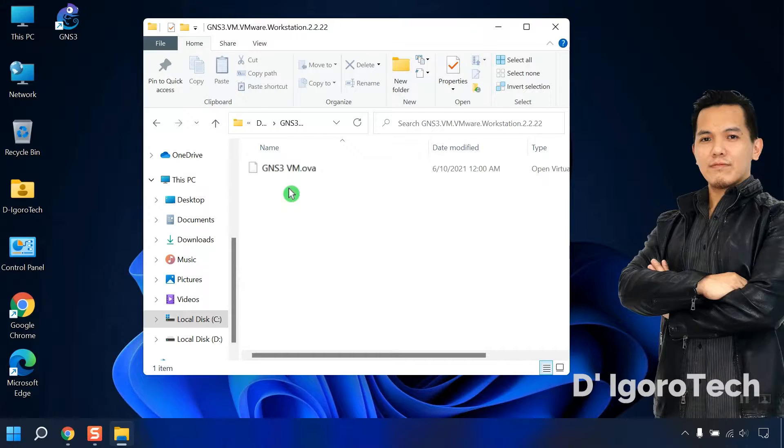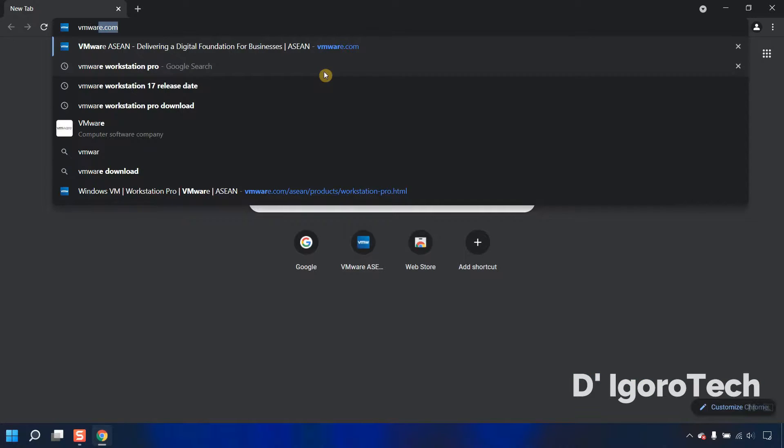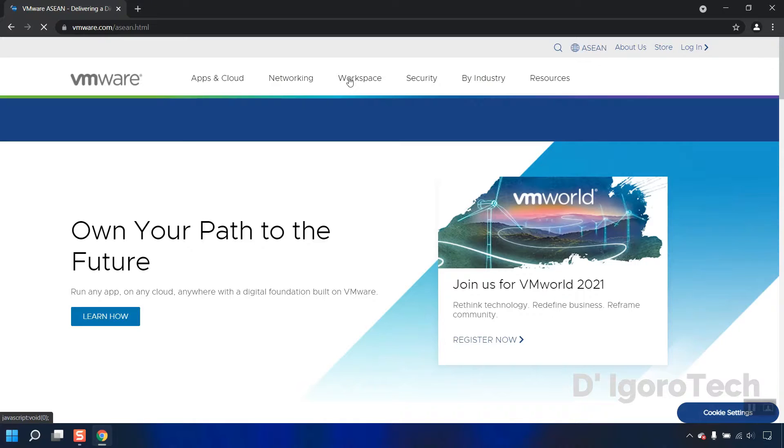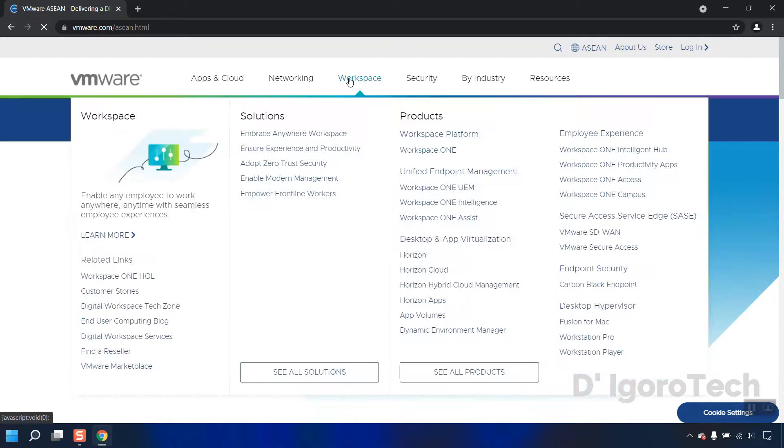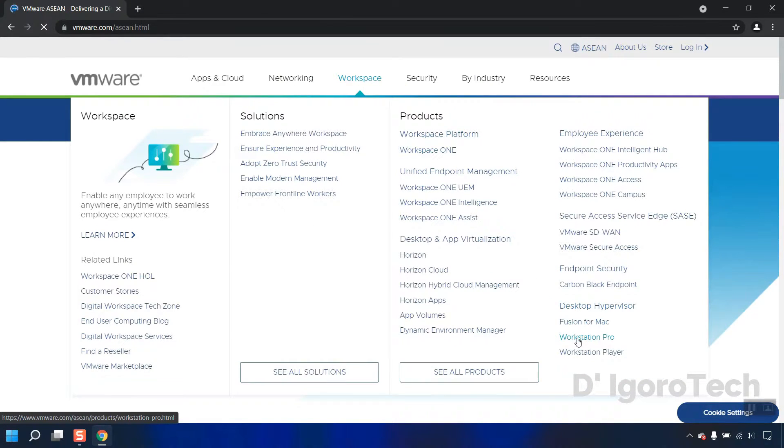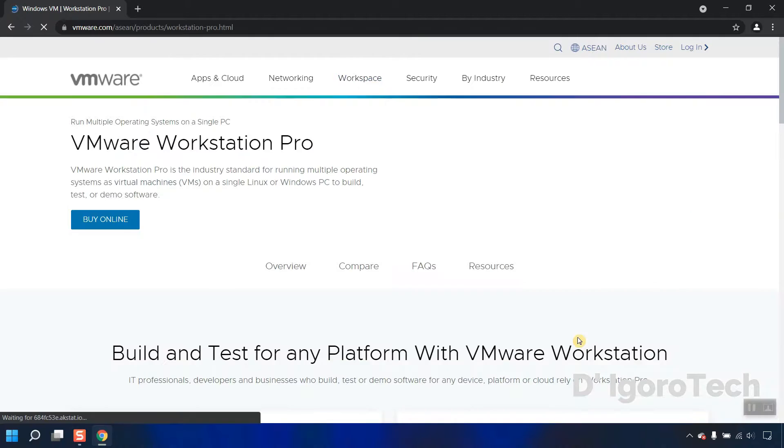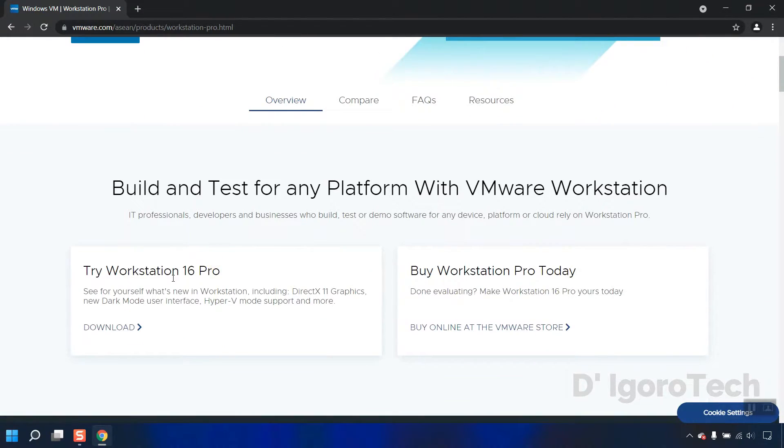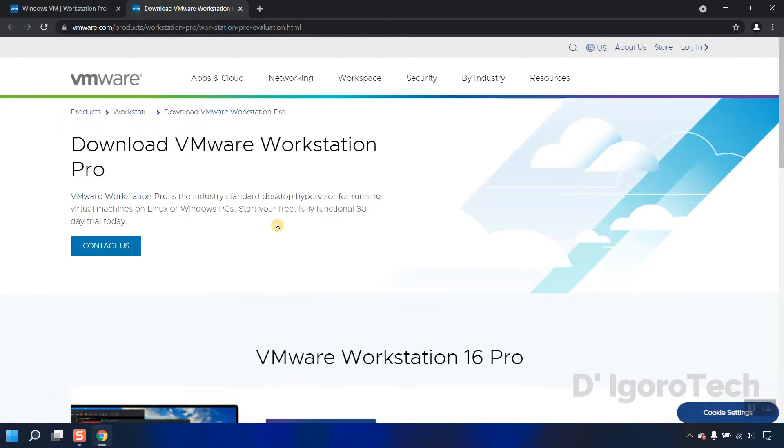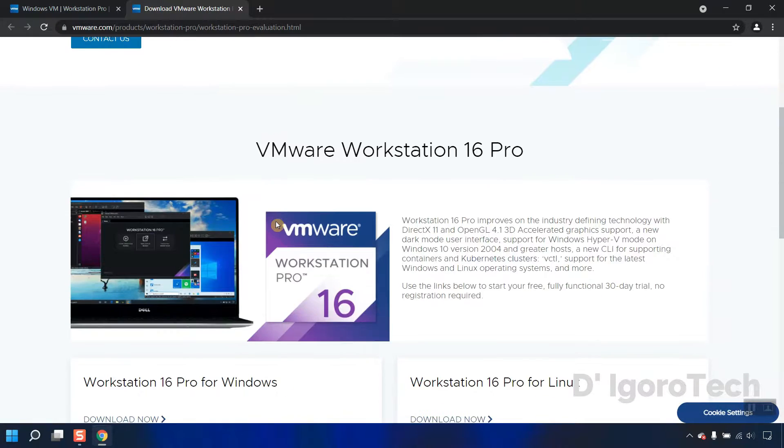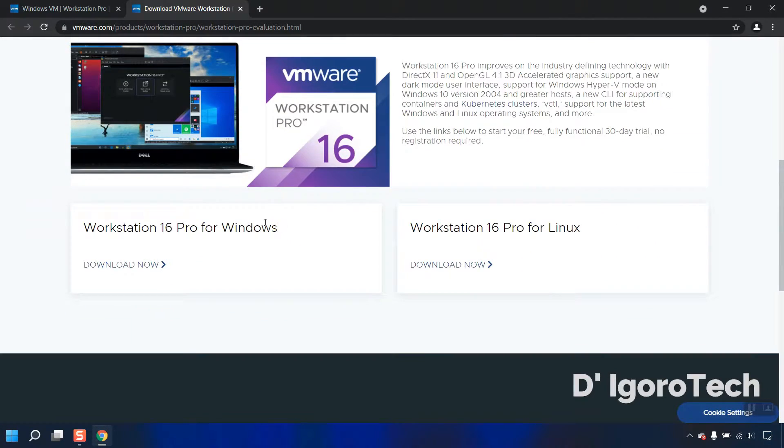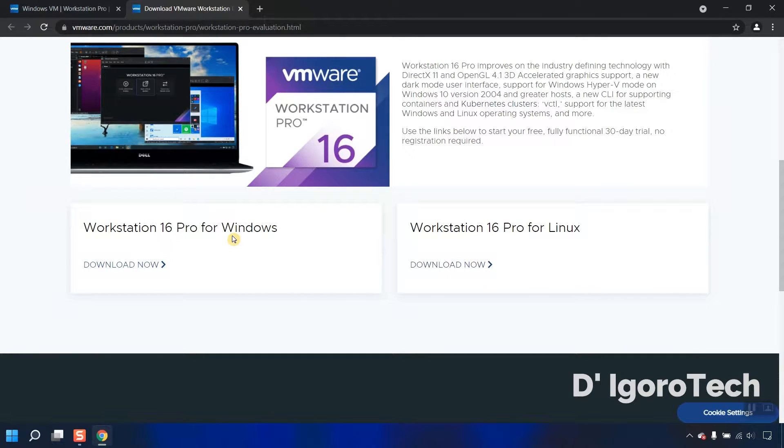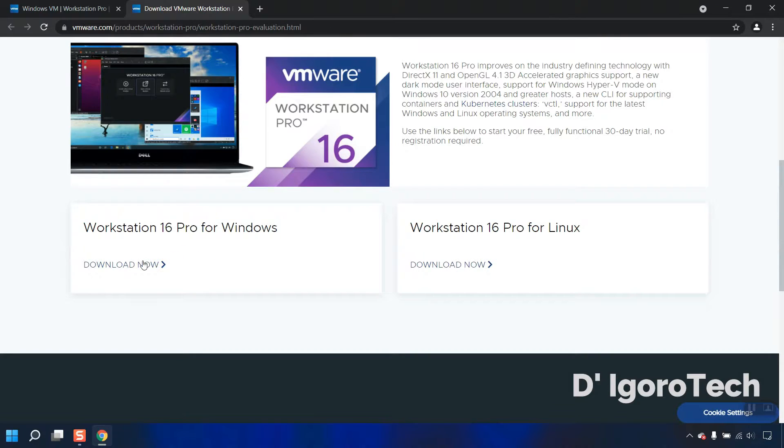We need to install VMware Workstation Pro to open the file. To do this, open your web browser and go to VMware.com. Click on workspace. Choose Workstation Pro. Scroll down, we will choose try Workstation 16 Pro. Click on download. Scroll down again, we have two options, Workstation 16 Pro for Windows and Workstation Pro for Linux. In my case, my operating system is Windows 11 so I will choose Workstation 16 Pro for Windows. Click on download now.